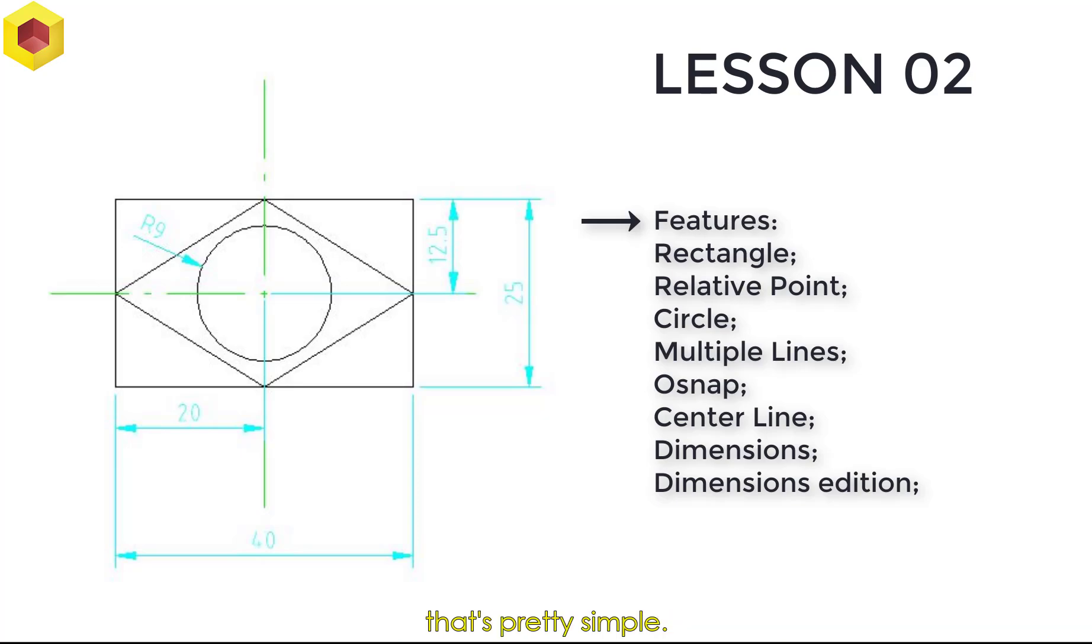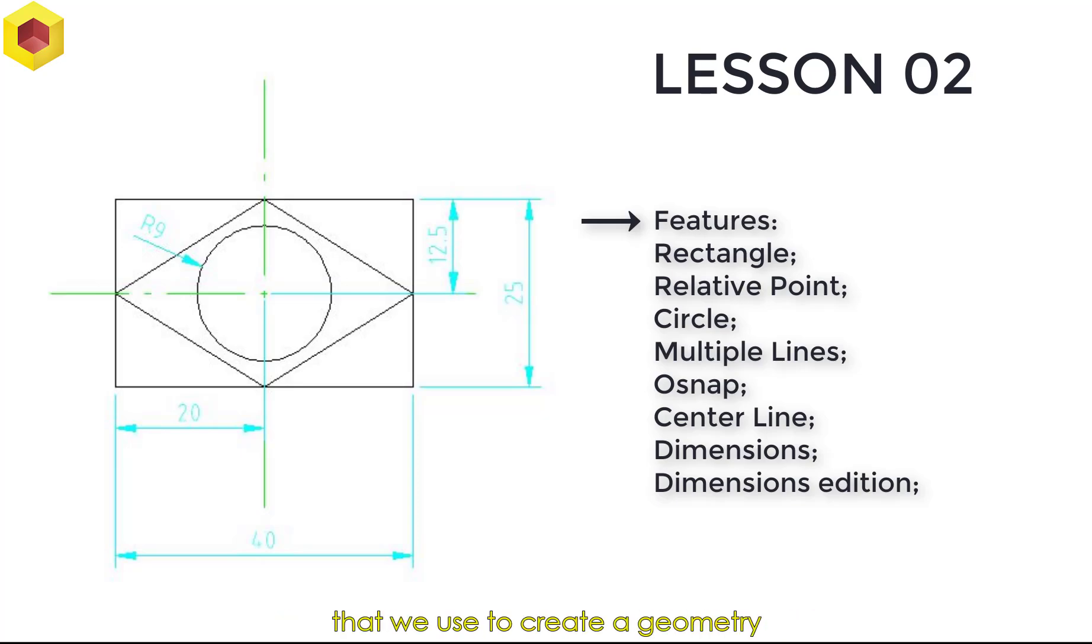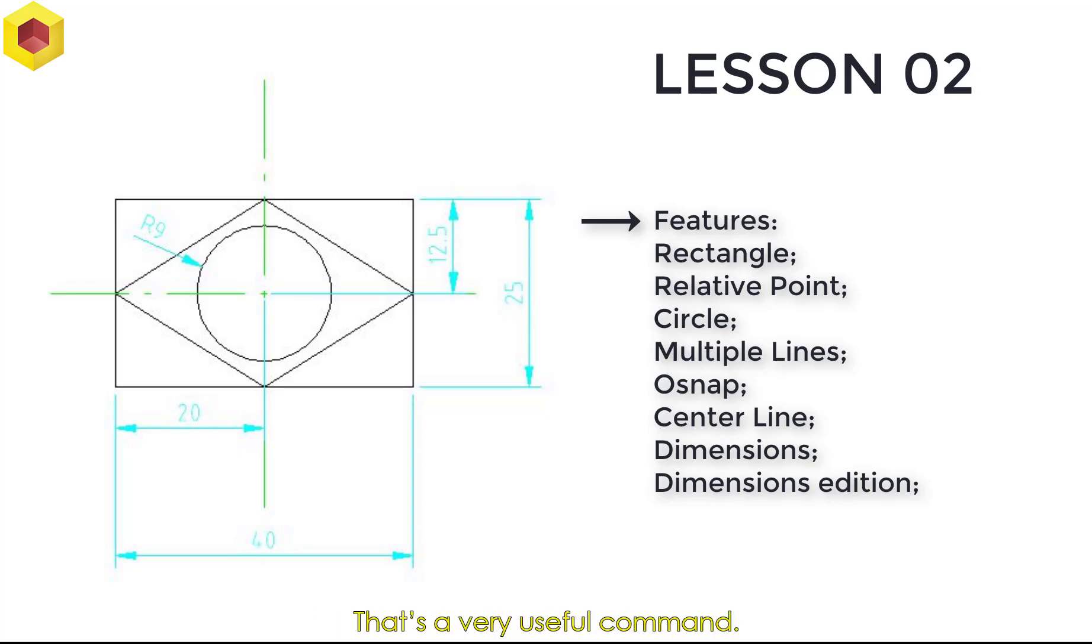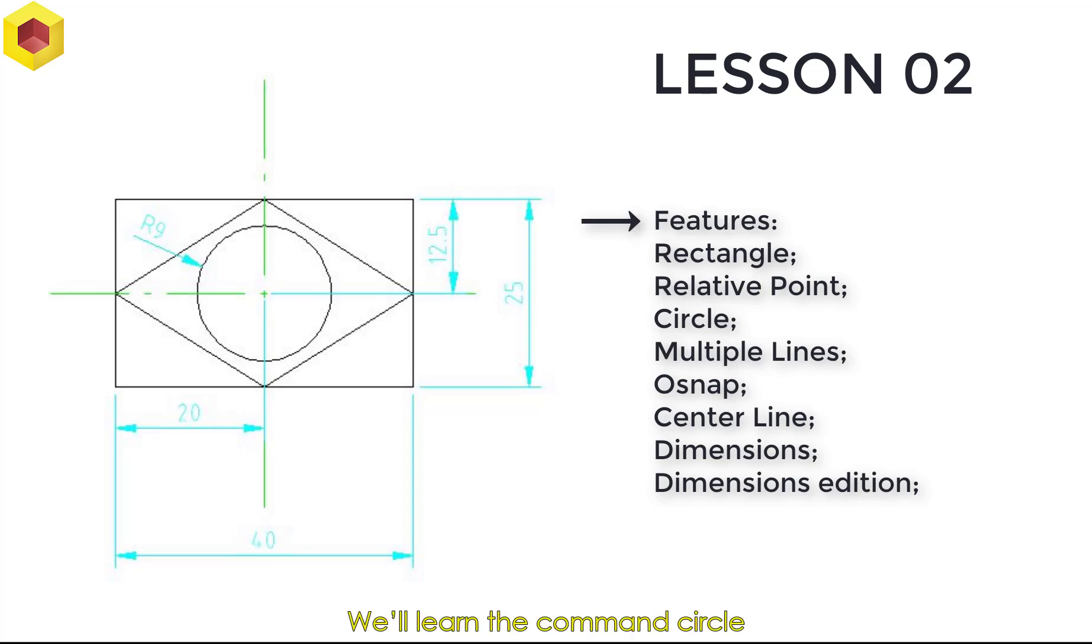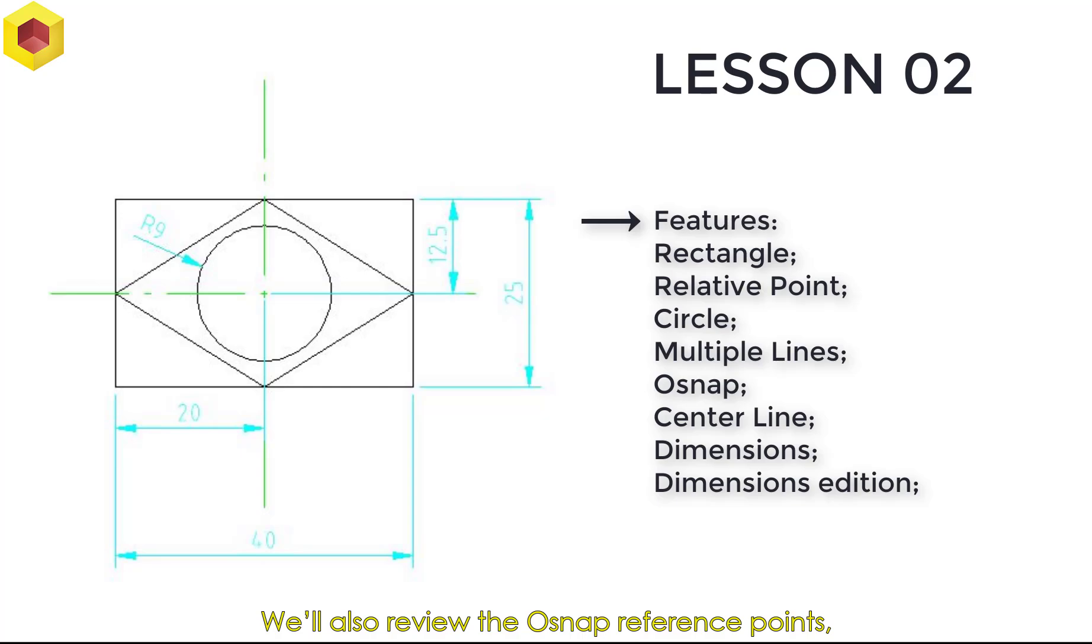That's pretty simple. Then we'll see the command Relative Point, that we use to create a geometry based in an already-made geometry. That's a very useful command. We'll learn the command circle and review the command Multiple Line. We'll also review the OSNAP reference points, the center line, and dimensions.